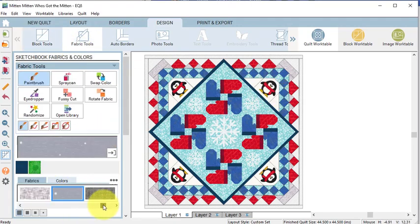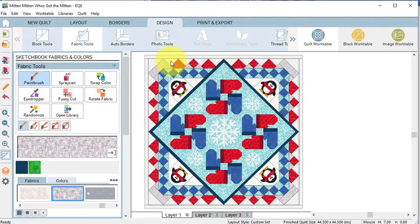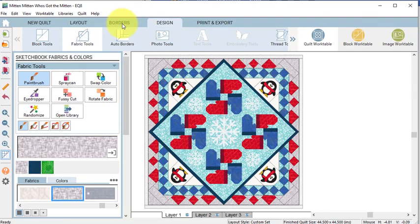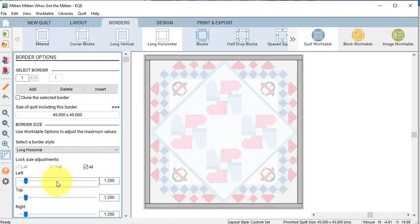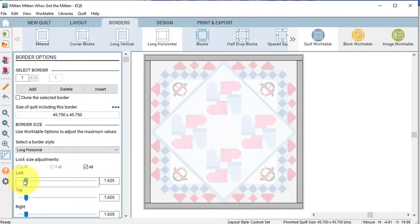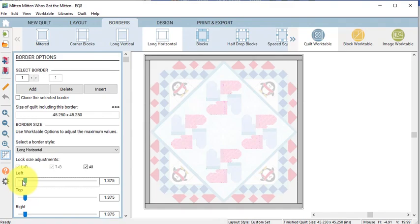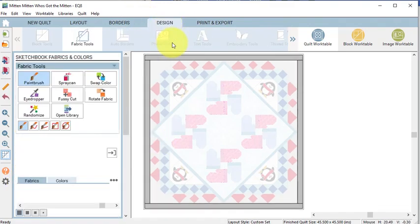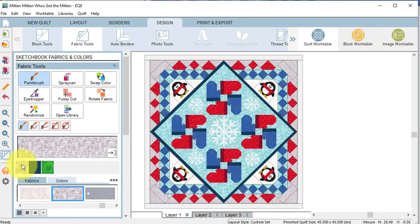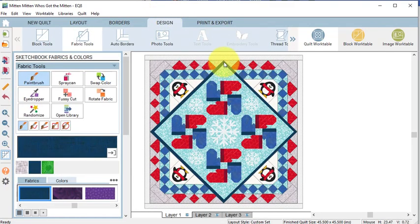Select Fabric Tools and color the setting triangles. Then go to the Border tab and let's increase this border to 1.5 inches. Go to the Design tab and color that.